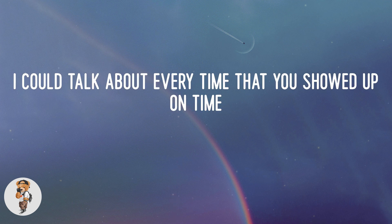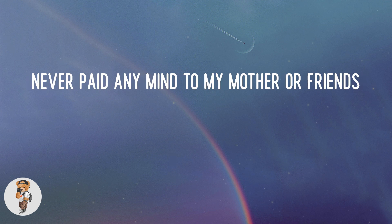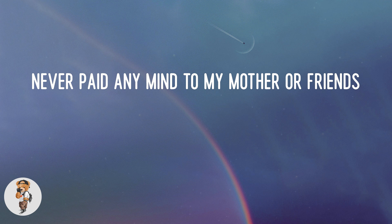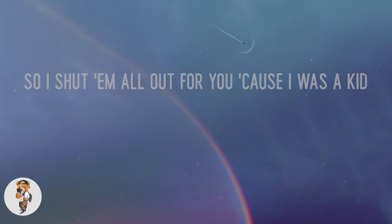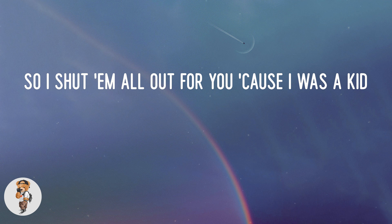But I'd have an empty line cause you never did. You never paid any mind to my mother or friends, so I shut them all out for you cause I was a kid.